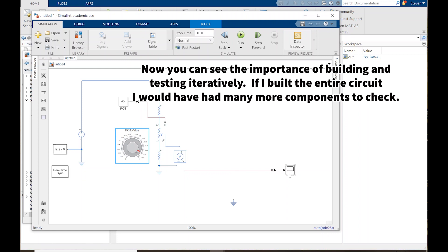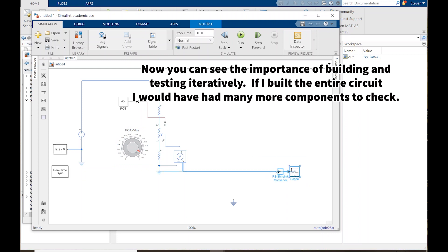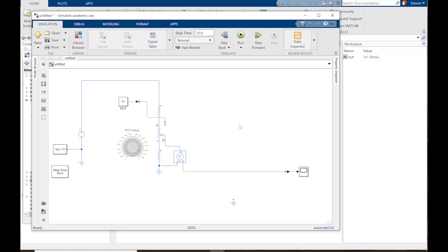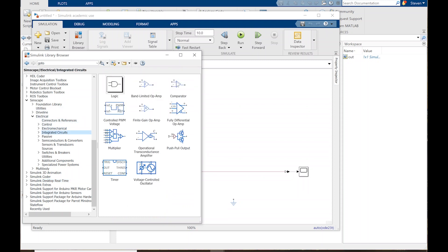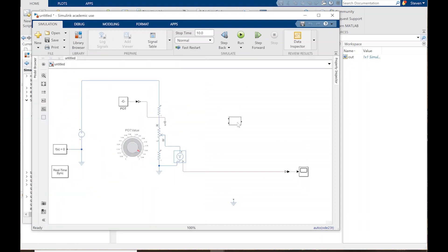Now let's actually move things around a bit. That's going to be my V minus. The next thing is to throw in the comparator. I can bring up the Simscape models — that's going to be under Electrical, Integrated Circuits, Comparator. Just drag that in.